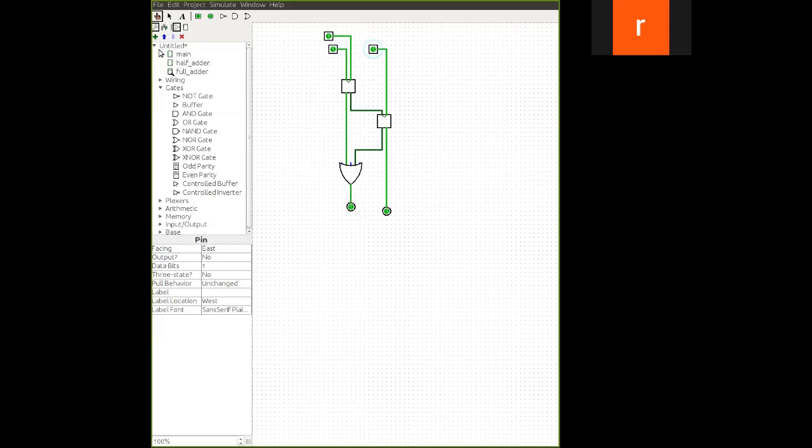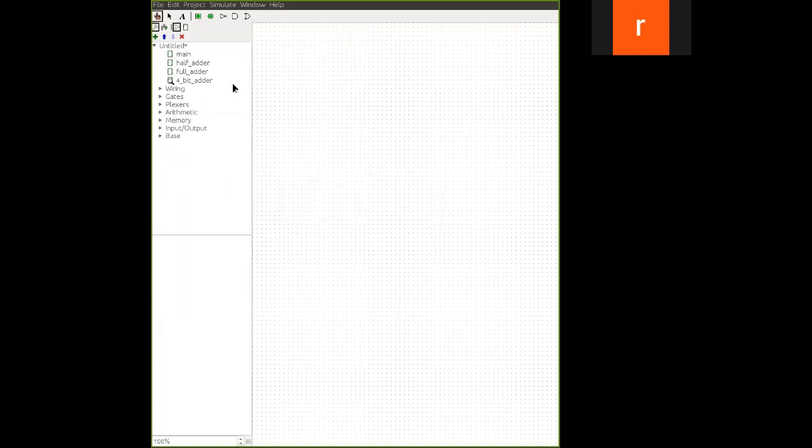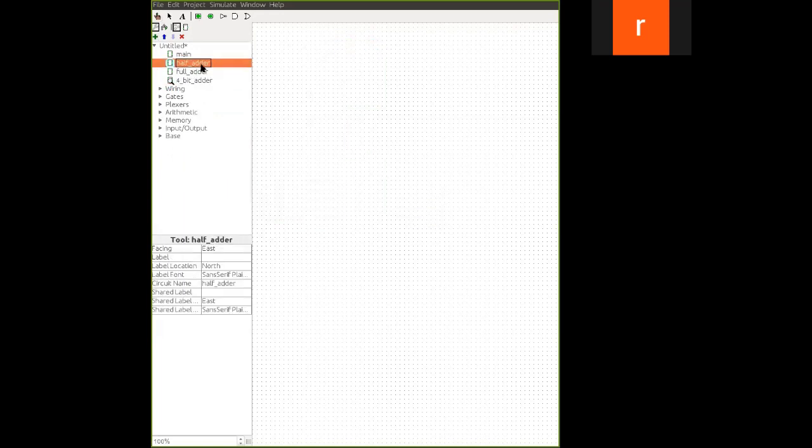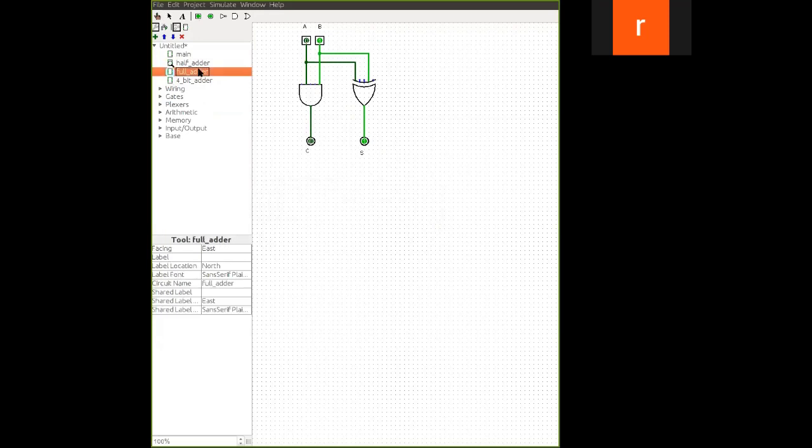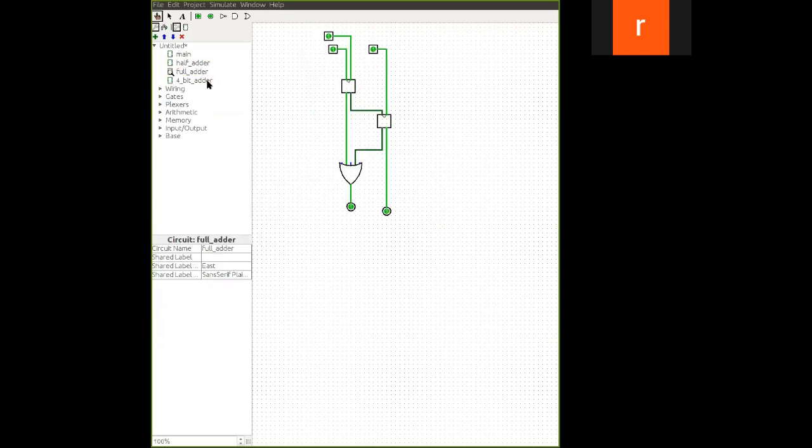But now with this full adder and half adder, we are going to form the 4-bit binary adder. So for that again, I am creating another circuit with name 4-bit adder. So now it is there. So half adder is there. Full adder circuit is also there.